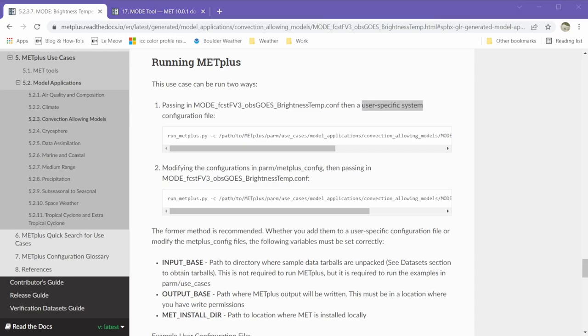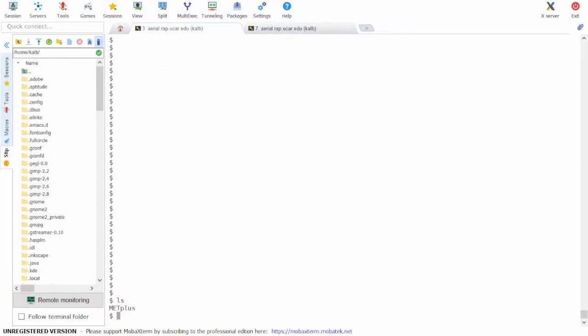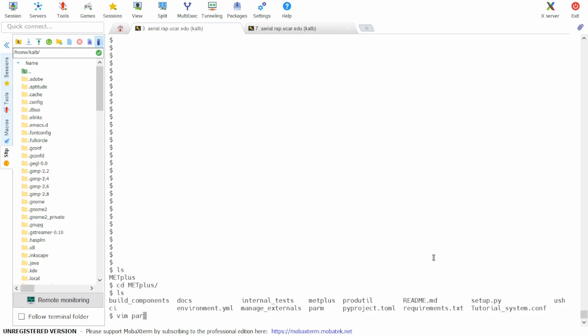So let's take a look at the use case and be sure that it's set up to be run. We'll first go into the METPLUS repository.